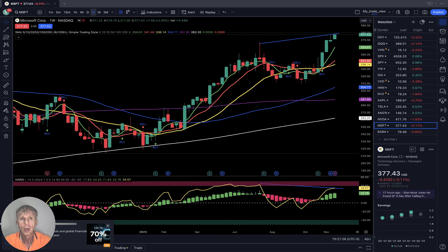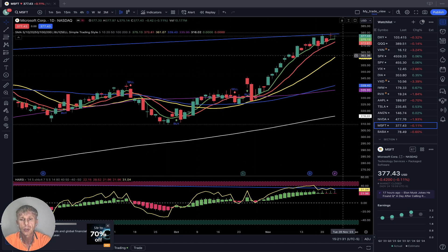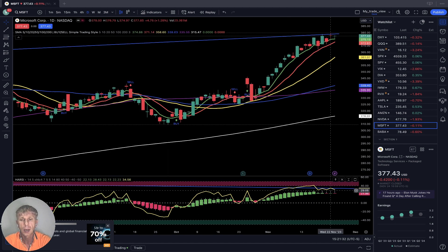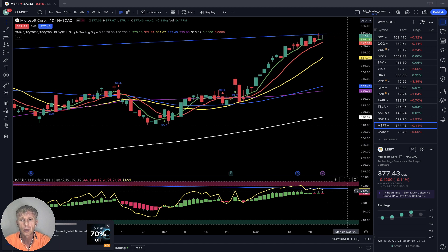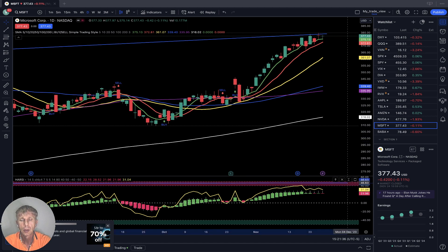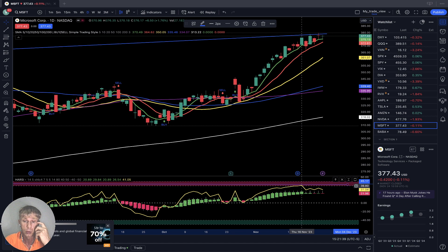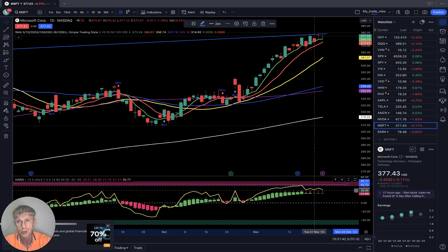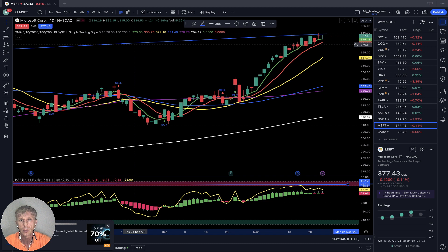Microsoft daily time frame: bullish trend, RSI bullish crossover. RSI is still bullish — it was in overbought territory and did kind of a reversal. Still bullish on all time frames, daily and weekly.